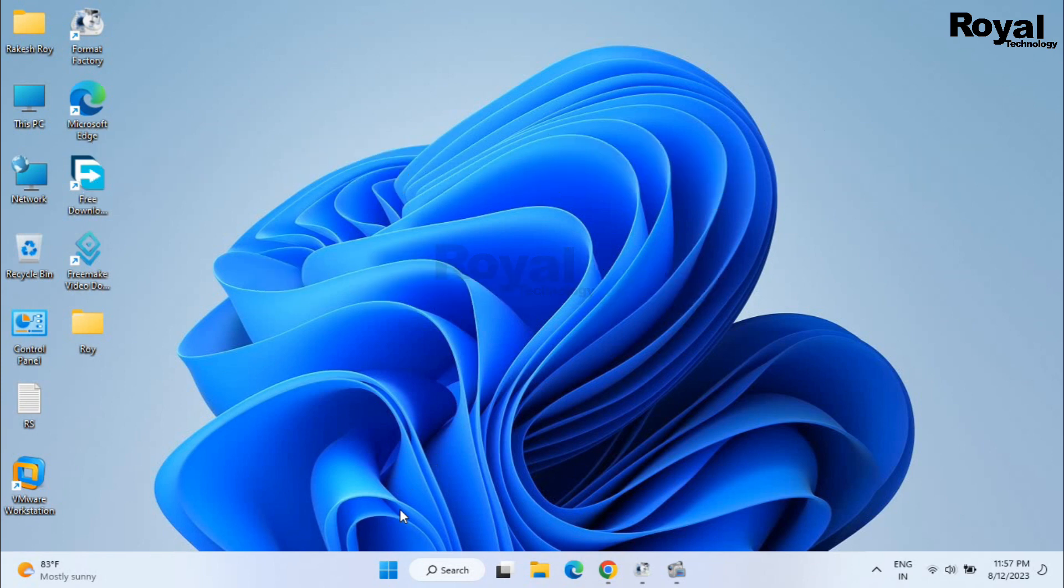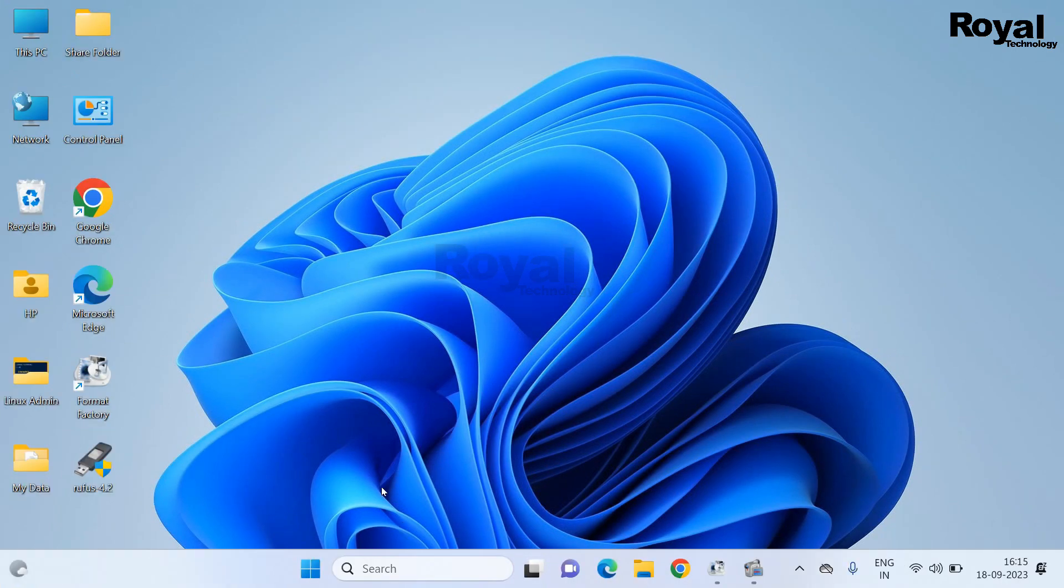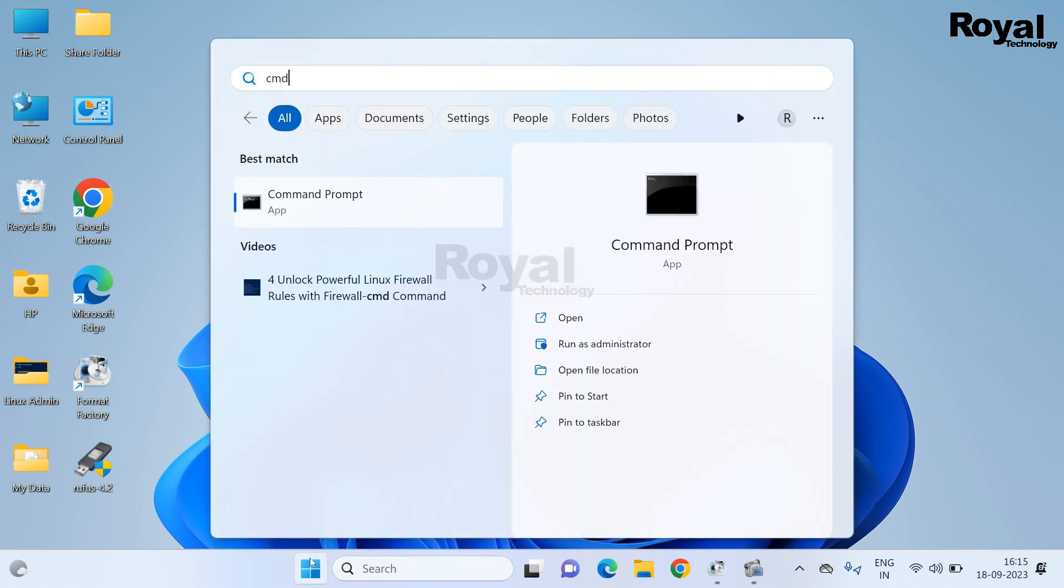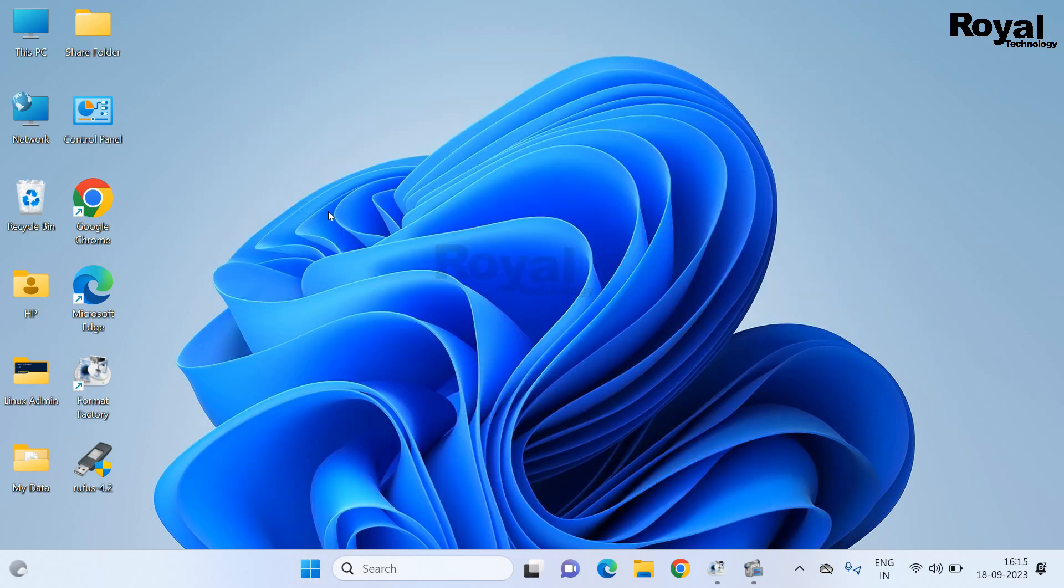Let's start the video and follow the steps. First, click on the start menu and search CMD.